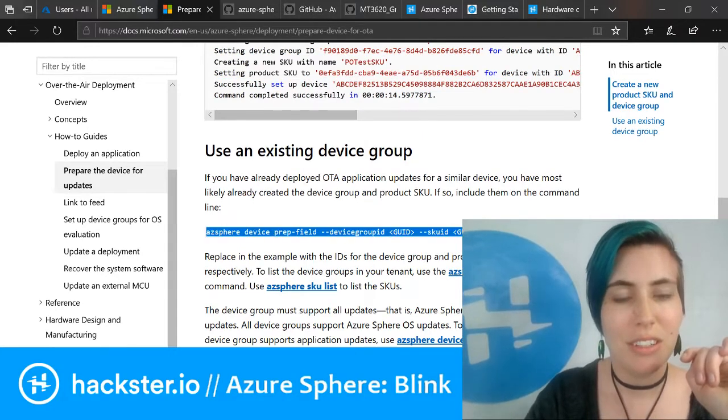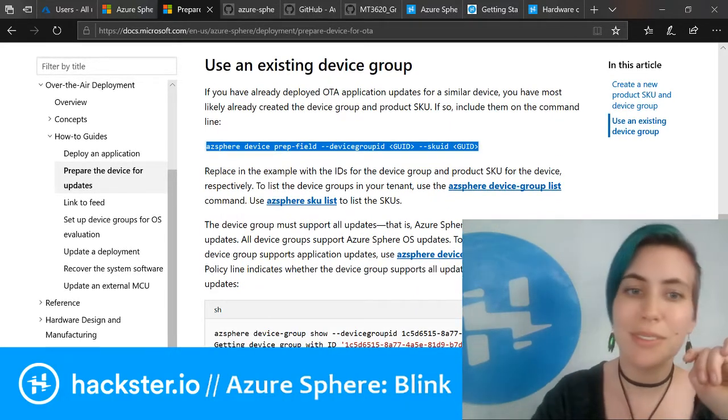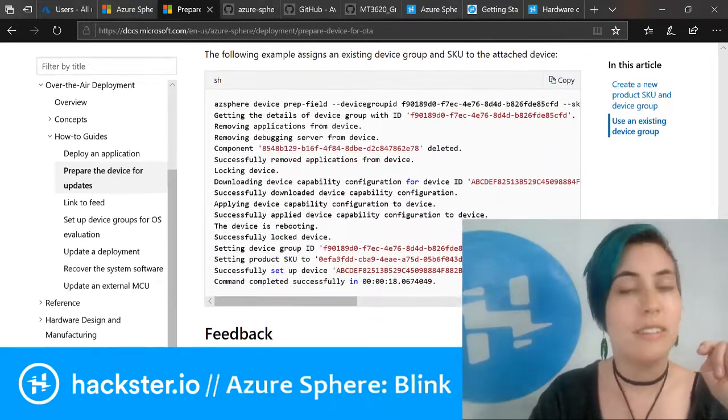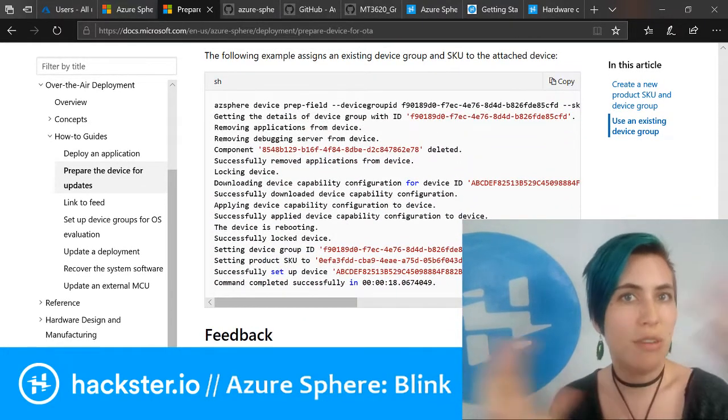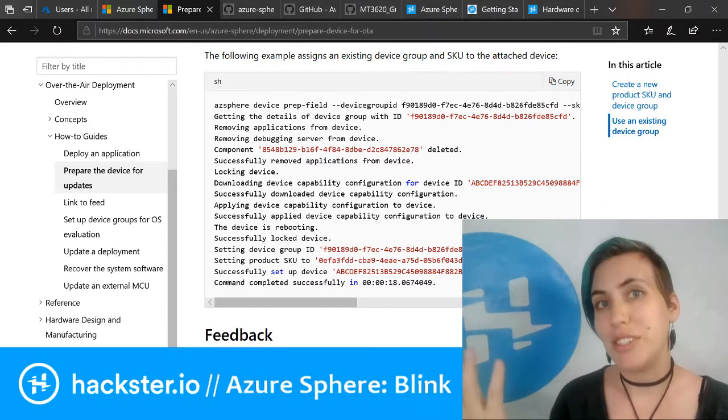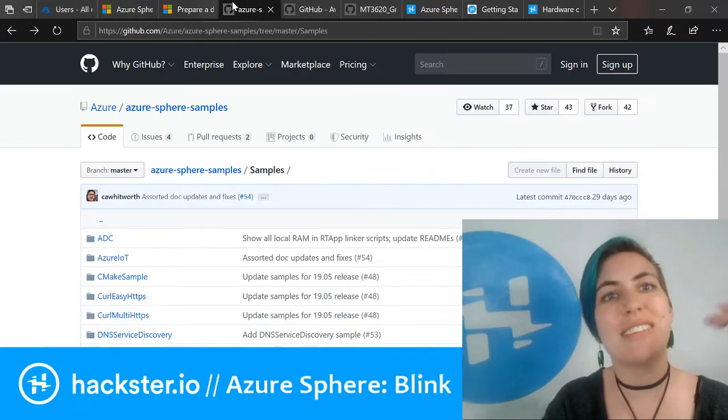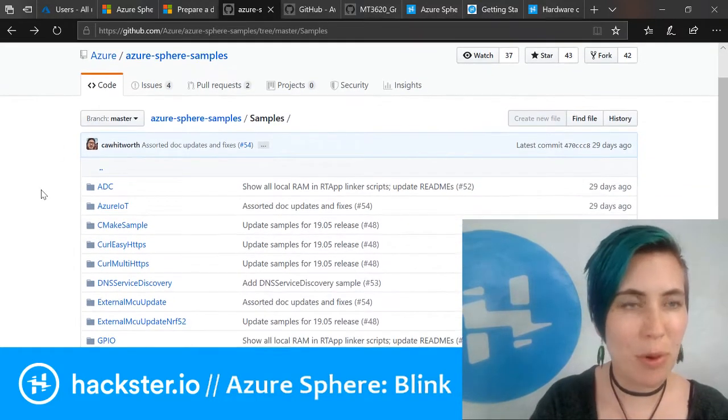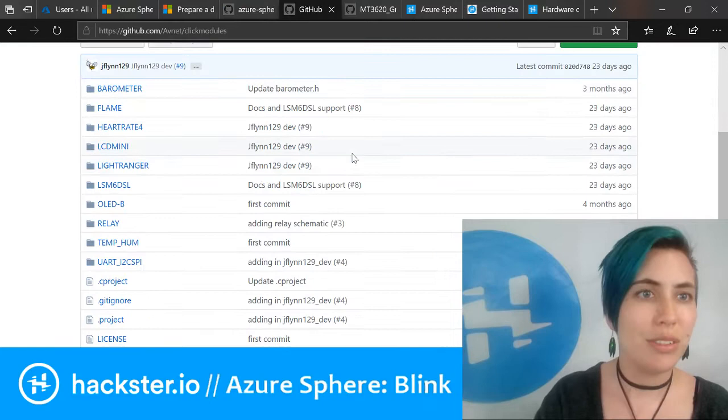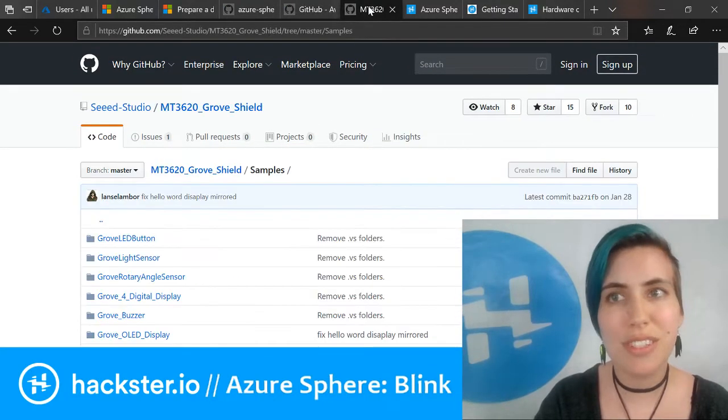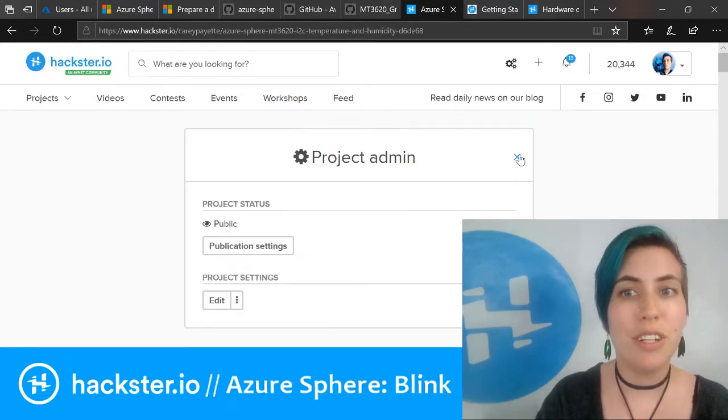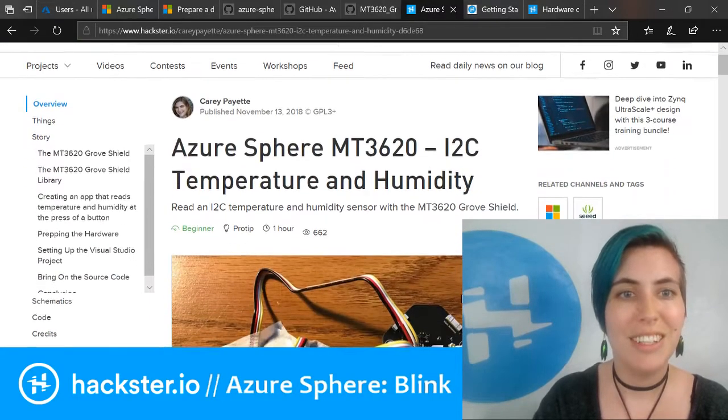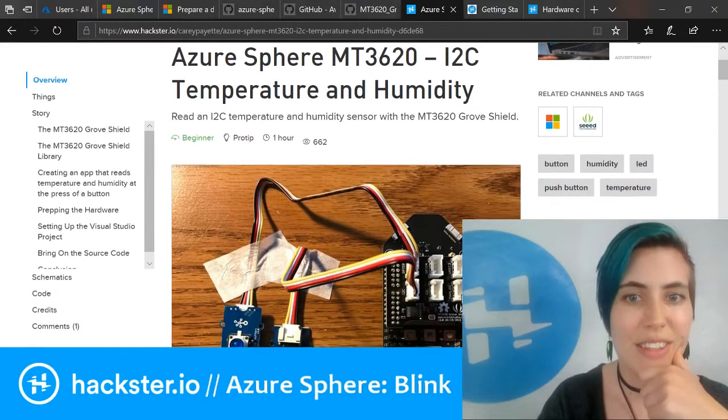This was really easy, like deceptively easy. I thought that it was not working because it just took a little while. Turns out I'm just impatient. Once you get to that level, there's all kinds of stuff that you can do. Explore the Azure Sphere samples repo on GitHub. You can go to the Click modules examples, you can go to the Grove shield examples.